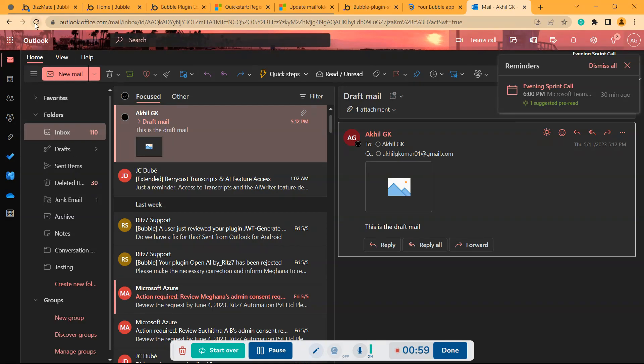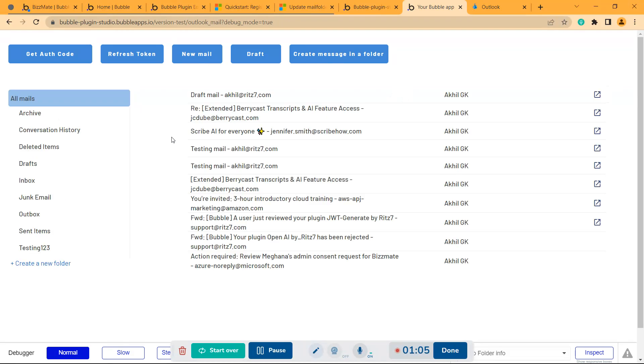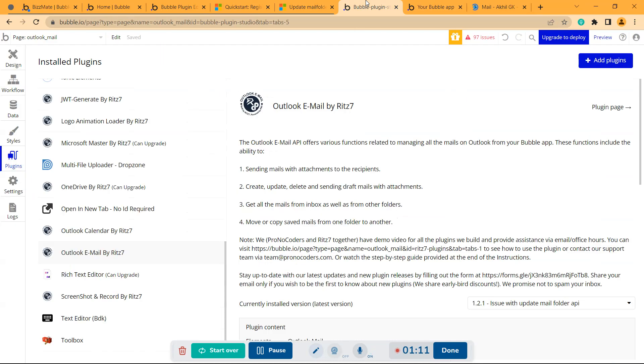And then mail also I have to refresh. Oh yeah, so here as you can see the mail folder has been updated. So now we'll check what's happening.